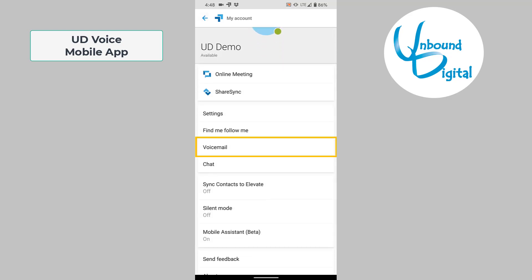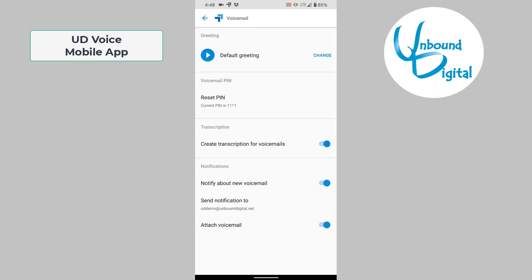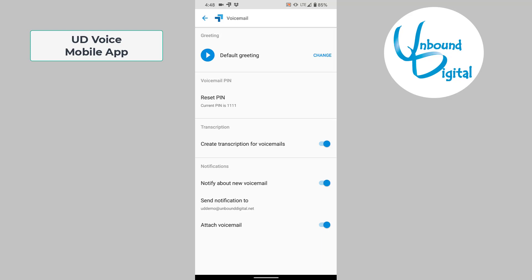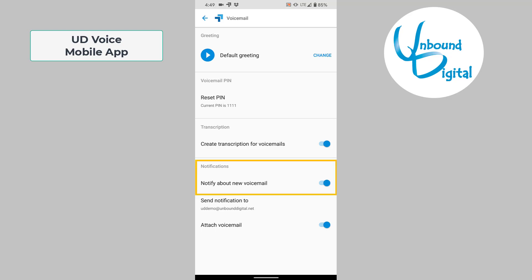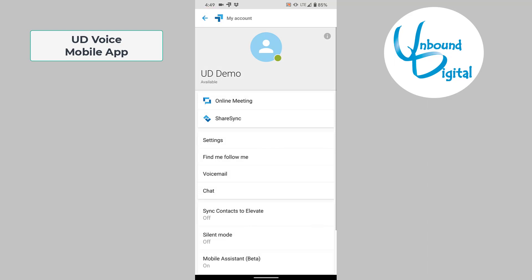You can also click on voicemail. This will load up the voicemail where you can change your default greeting, change your pin number, choose whether you want transcriptions, choose whether you want to be notified of a new voicemail, and which email address you wish to be notified to. Also, there is a toggle at the very bottom that allows you to attach the voicemail as an audio file to your email. Let's go back to the previous screen.